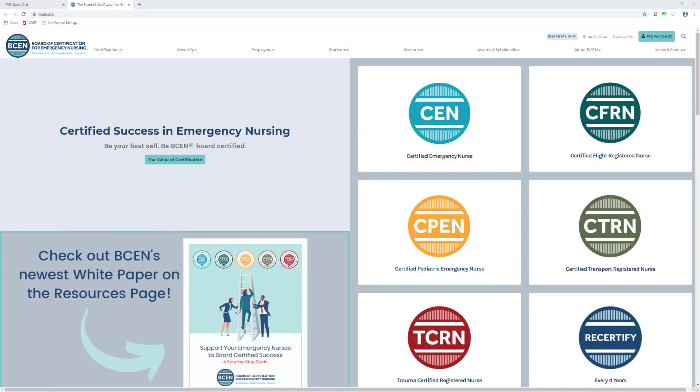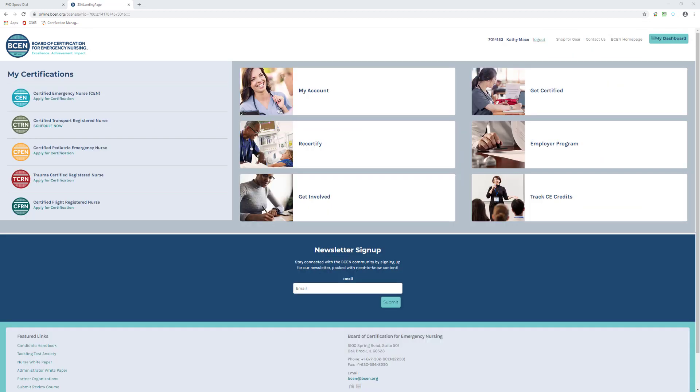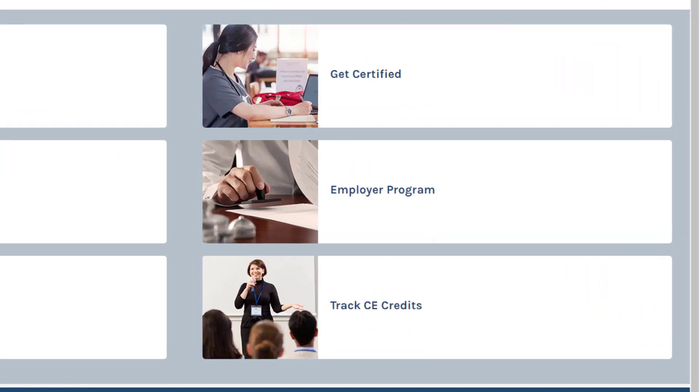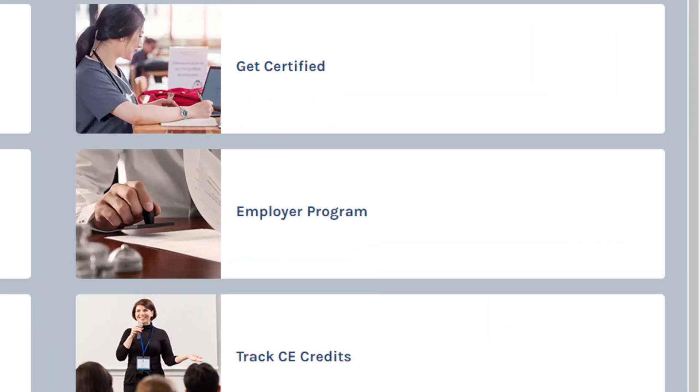After you log in, you will see My Dashboard. This is where you can view the status of your vouchers. Over on the middle right, you will see Employer Program.